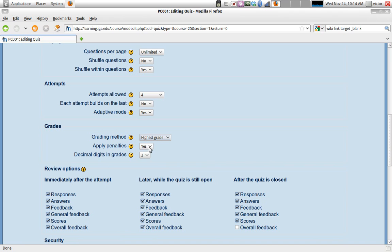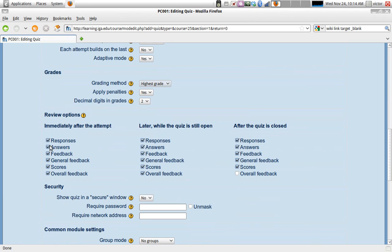You can apply penalties and program each question with a penalty. Like on the second attempt, if they got it wrong the first time and got it right the second time, it won't be worth the same amount of points as it was worth originally, so there might be a penalty.